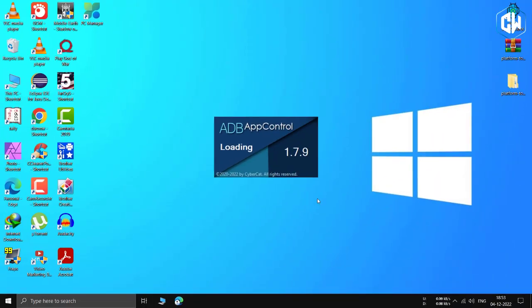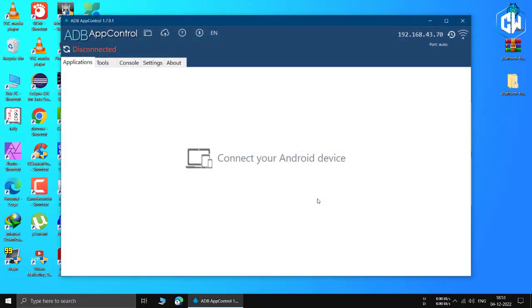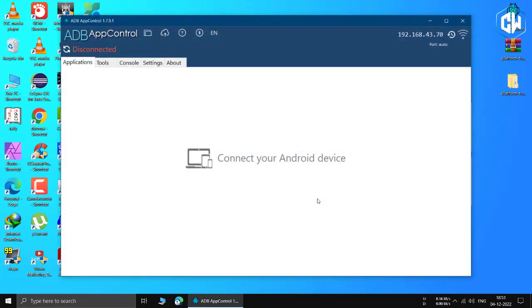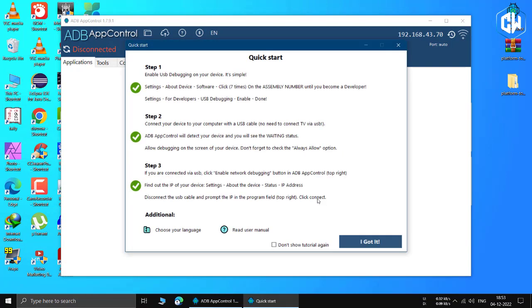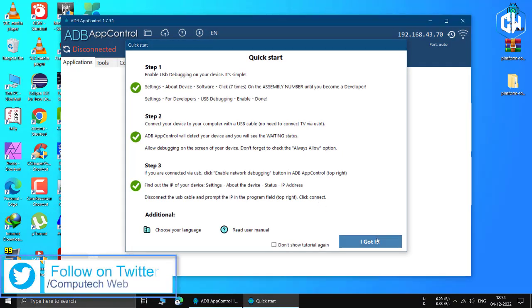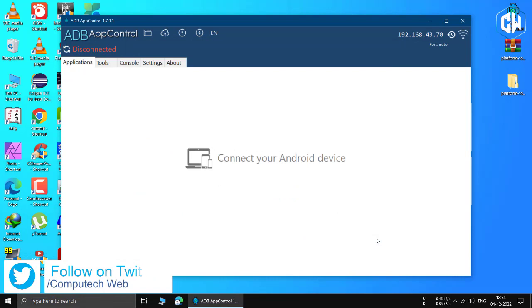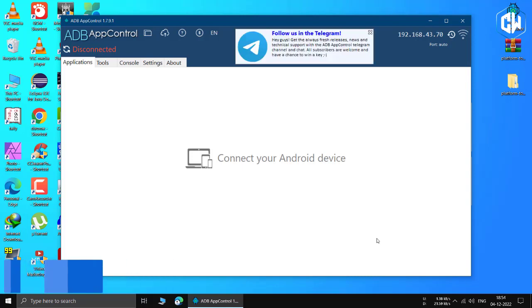You will now be led to the quick start guide, which will talk about enabling USB debugging and getting your IP address. However, since we already did that, just press the I got it button and you are done. Since an Android device is not connected to the software right now, you will first need to do that.